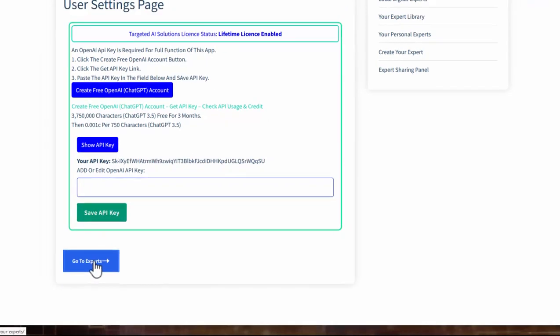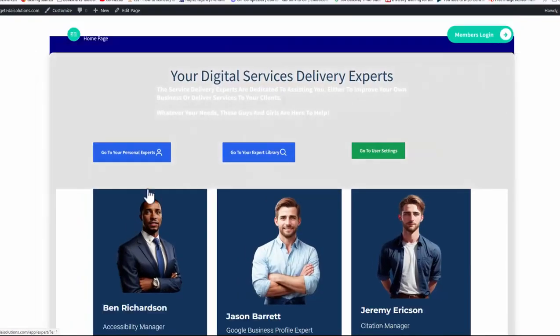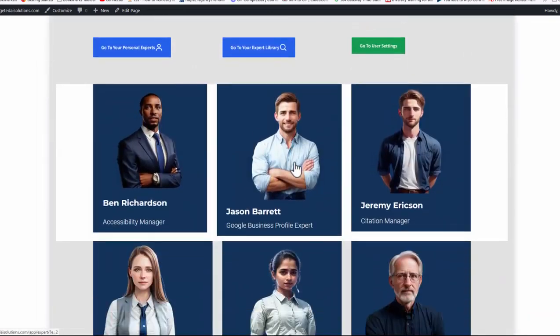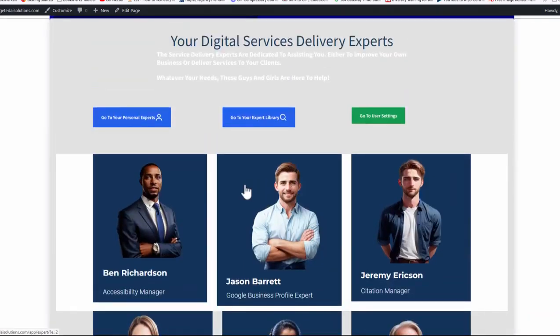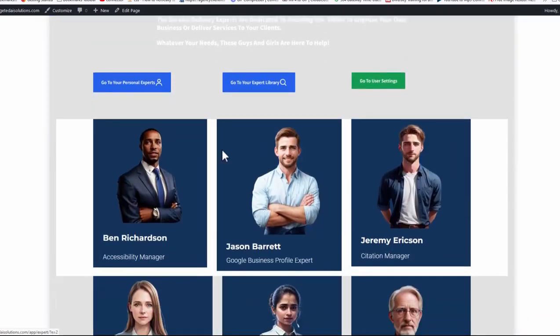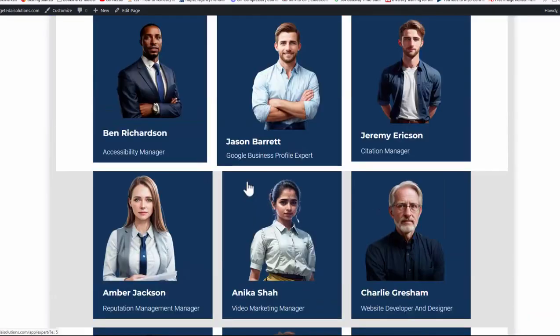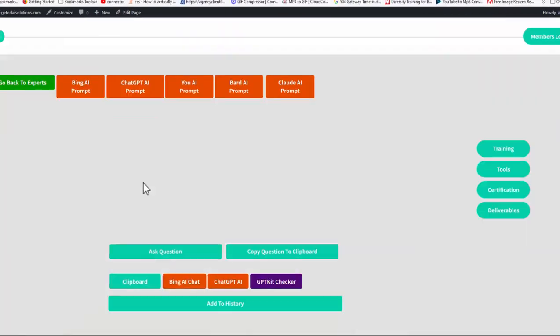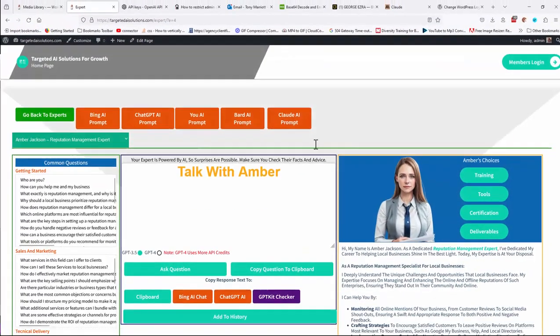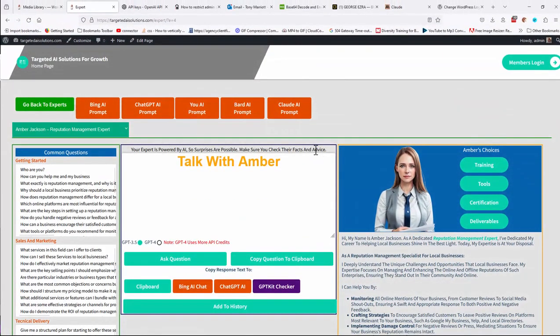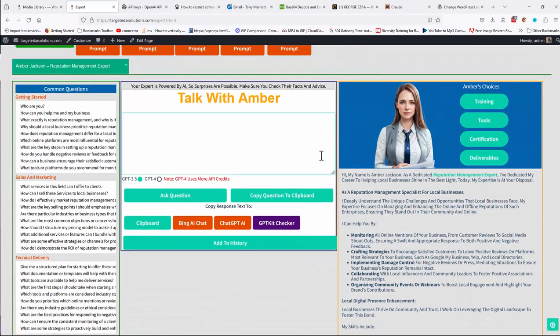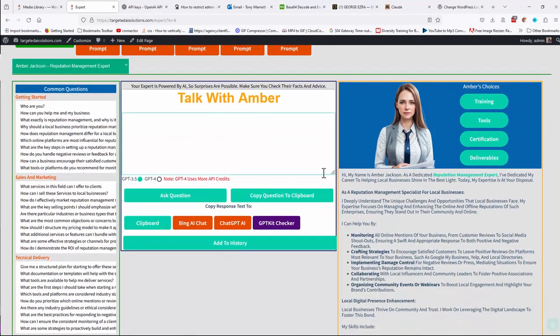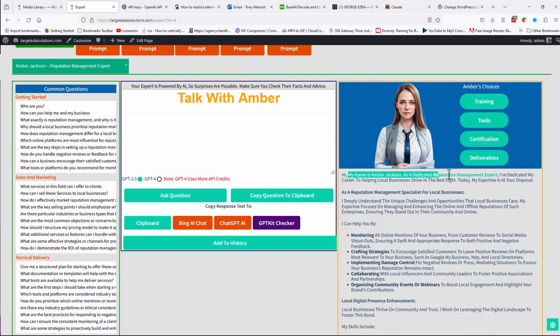With all that done, I can now go to experts. And now my experts should be fully working for me. I go to this one, Amber Jackson, the reputation manager. Click on there. It will open up my AI expert panel. Over here tells you my name is Amber Jackson, dedicated to reputation management and what she actually does.